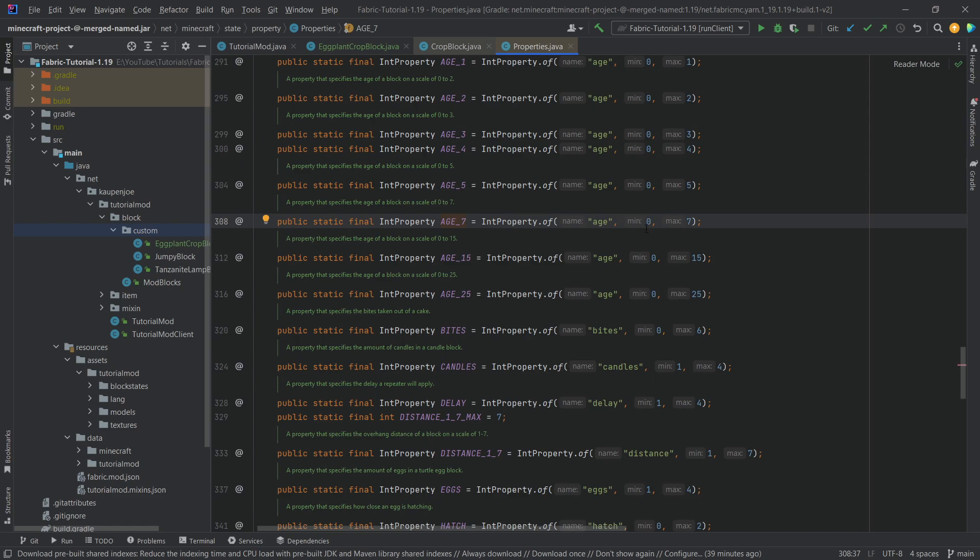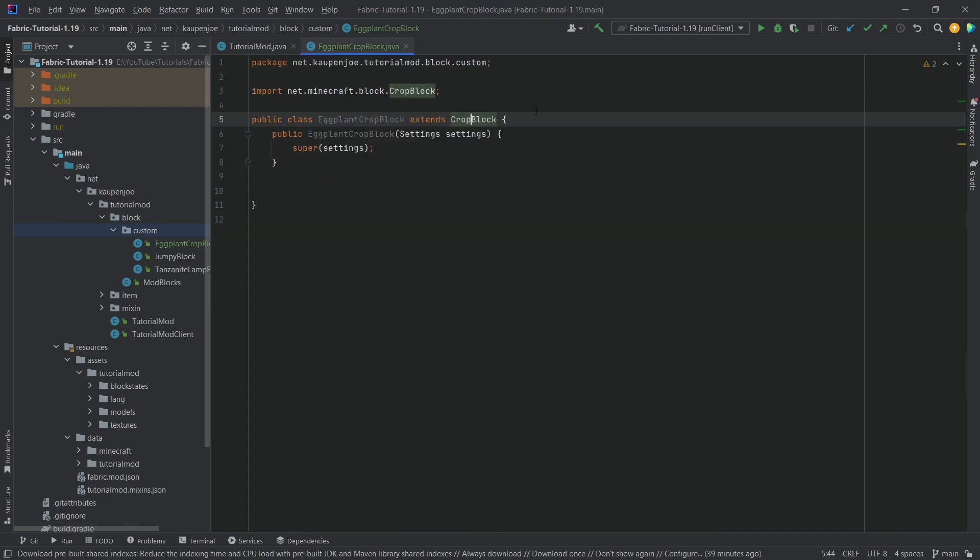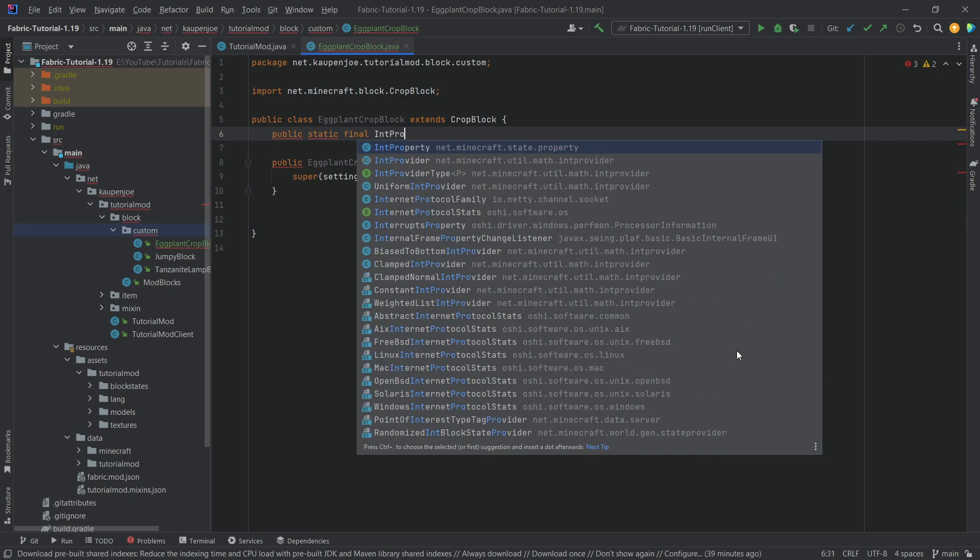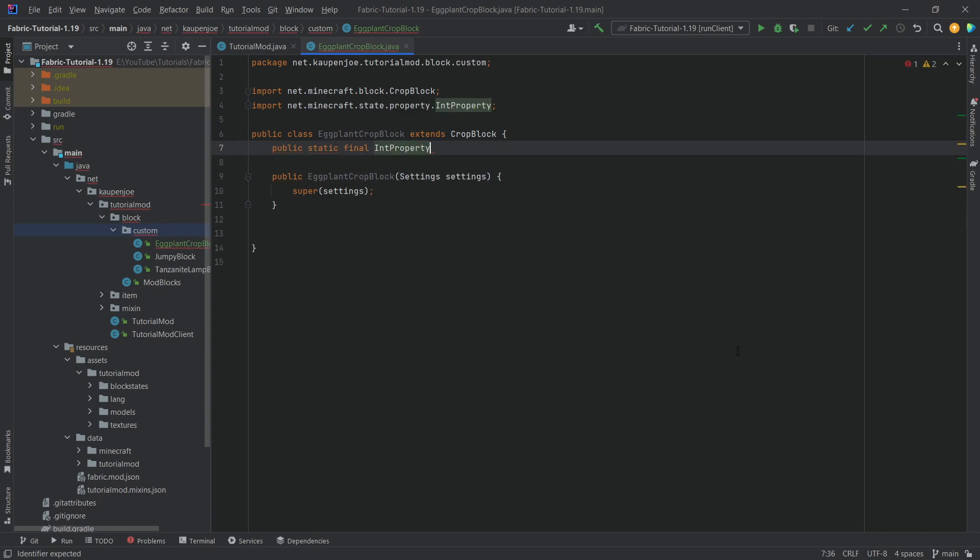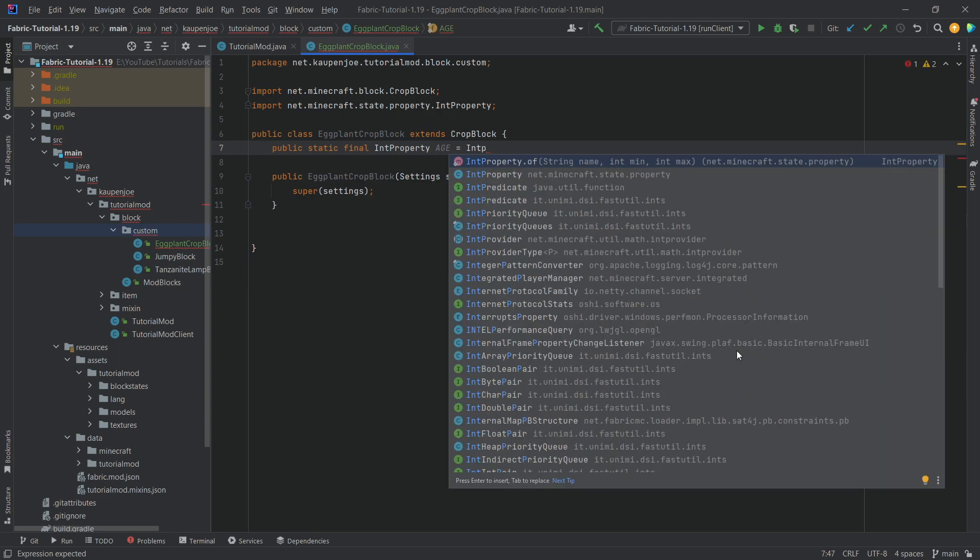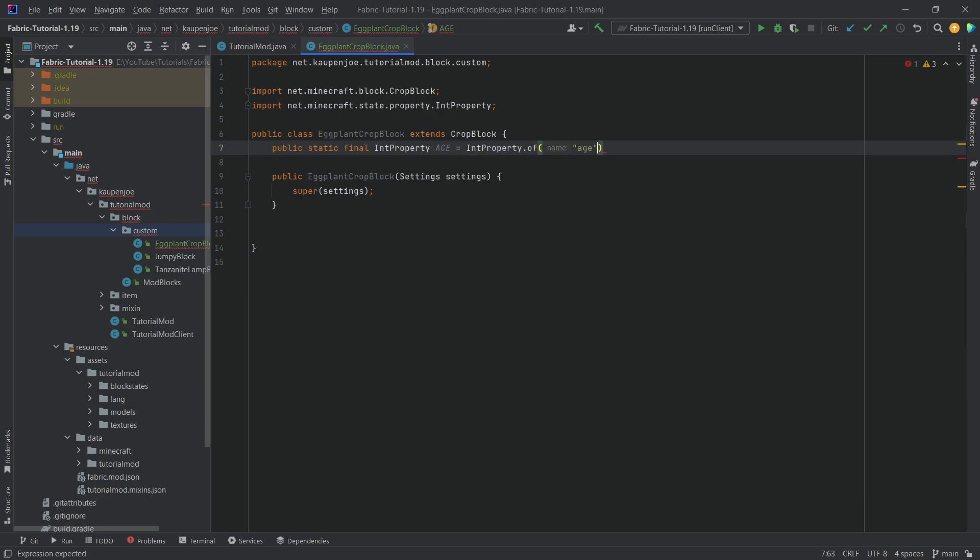So if we click on this you can see it goes minimum 0 all the way to 7. Our crop actually only goes from 0 to 6 instead of 7, so we just have to do a few other things here. What we need to do is make a public static final int property called age equal to int property dot of, passing in the name age, min 0 and max 6. There you go.